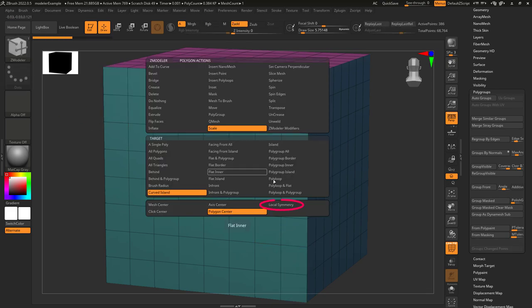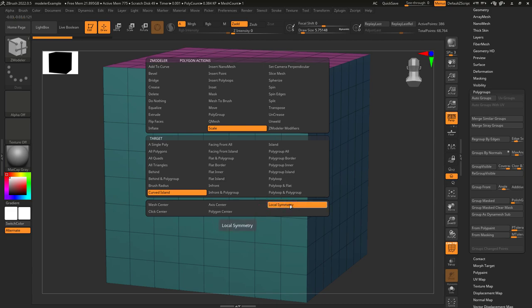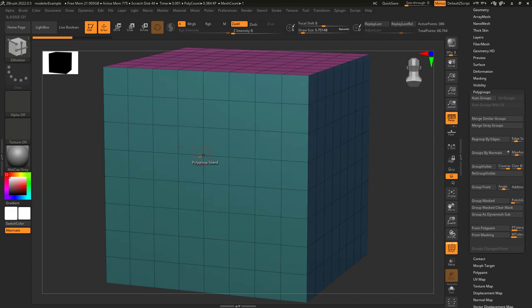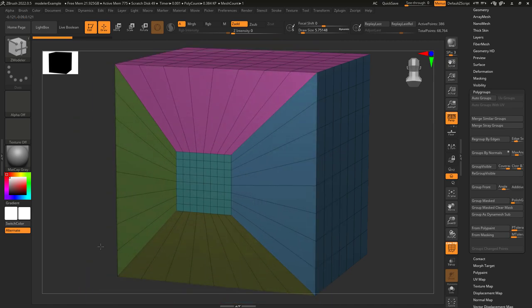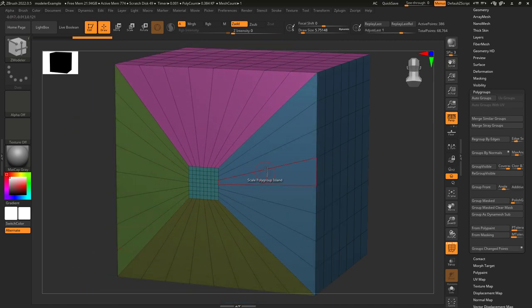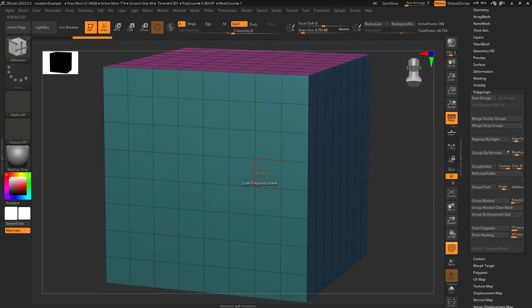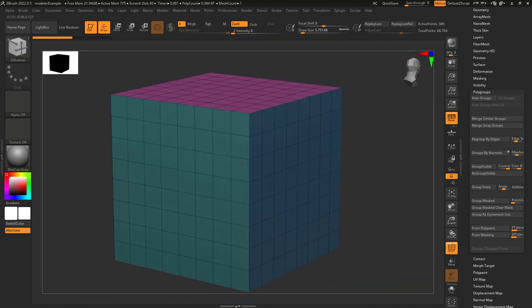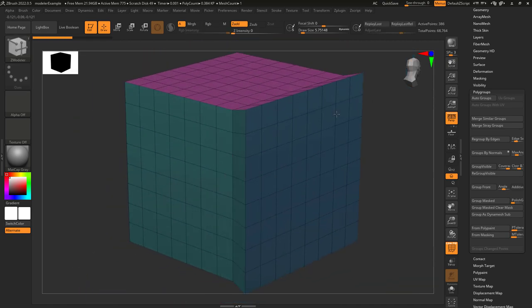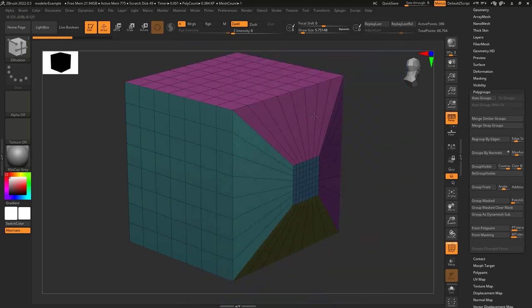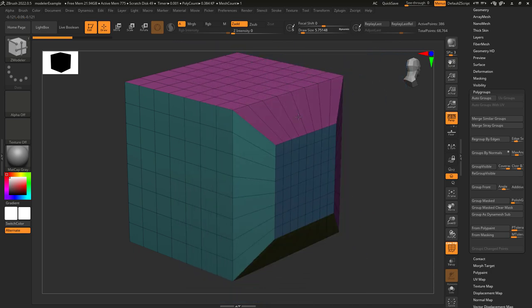Local symmetry means it will set the origin to the center of whatever target you have selected. So if we are on polygroup island, meaning every face that is the same color as the one we clicked, and we click the blue side, the center of the blue group is right here. So that is where it's going to collapse. If we click on a different color, then it will collapse to the middle of that instead.